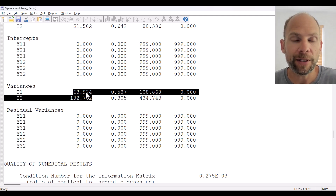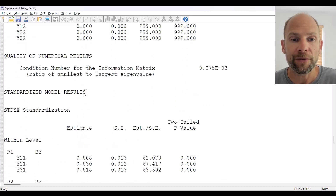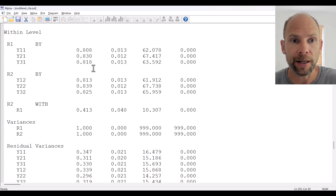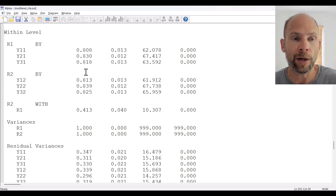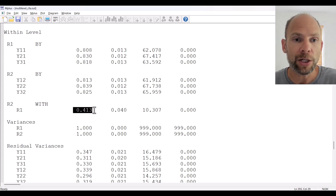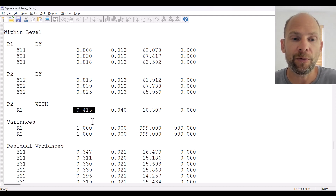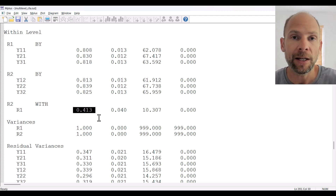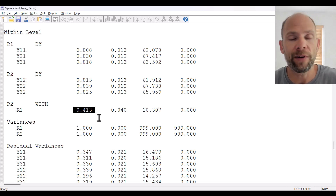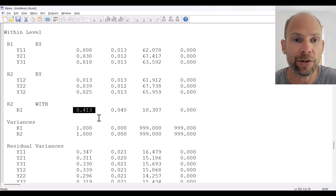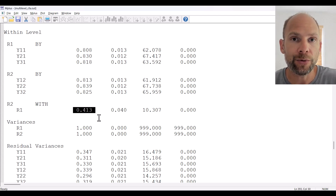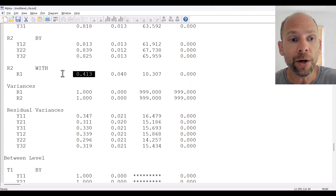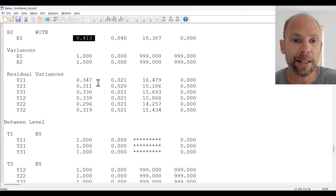The standardized solution is more informative in this example. At the within level we can find the standardized factor loadings, which are all above 0.8, indicating those measures are decent measures of the level 1 rater factors. We also obtain the correlation between the two rater factors at level 1, which is 0.41, indicating some generalization of the rater effect across the two traits. Raters who overestimated a target on one trait tended to also overestimate that individual's score on the second trait, though the correlation is not very pronounced, indicating raters were still distinguishing between the two traits.